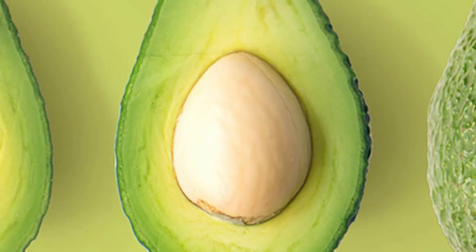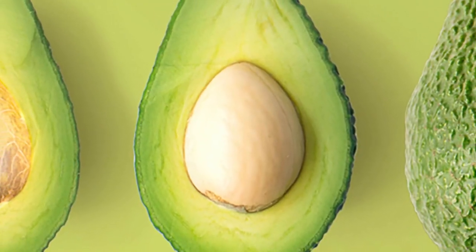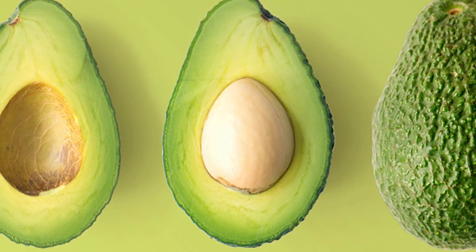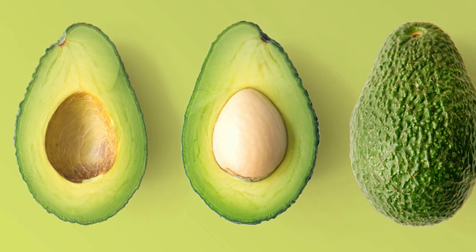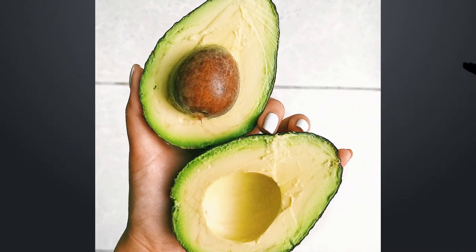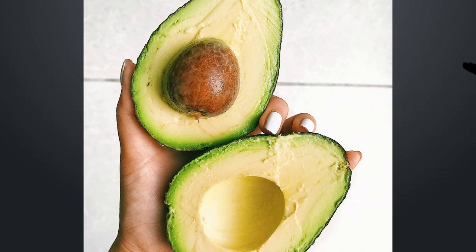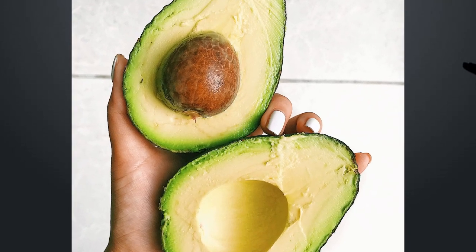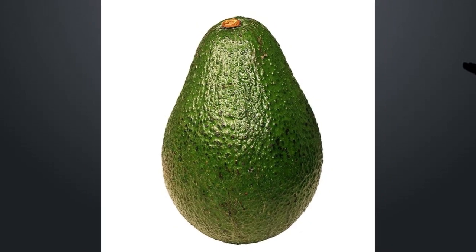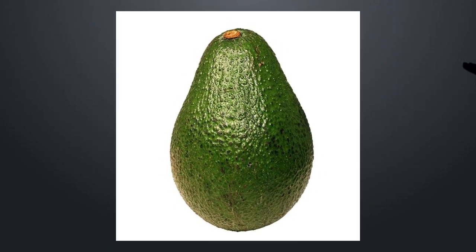Avocado is an evergreen fruit plant of the Laurel family. The fruit, also called avocado, has flesh rich in vitamins and essential minerals. In addition to the fruit, the wood is used for making furniture and as a building material. The name avocado was coined by Irishman Sir Hans Sloan, who named the tree in 1696 in a catalog of Jamaican plants. He also referred to the tree as alligator pear due to its pear-like shape and rough skin texture.